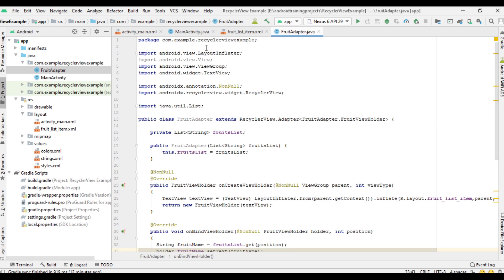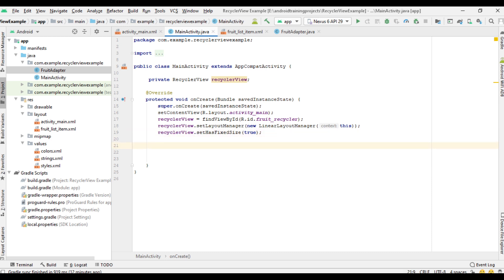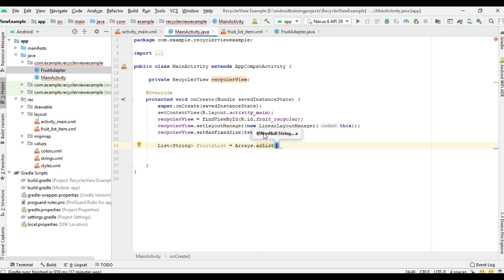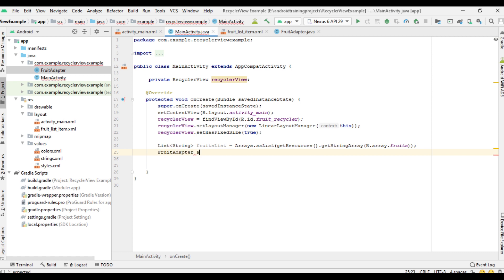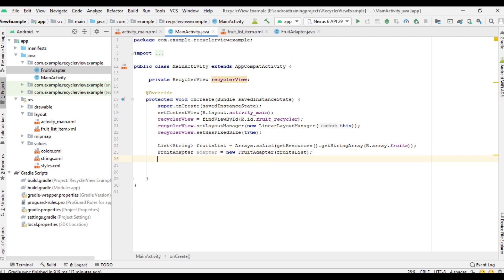The adapter is ready. Come back to MainActivity and create a list that contains the string values: fruitsList = Arrays.asList(getResources().getStringArray(R.array.fruits)). Now create a variable for the adapter: fruitAdapter = new FruitAdapter(fruitsList). Now set the adapter to the RecyclerView: recyclerView.setAdapter(adapter).